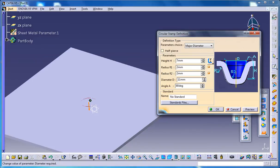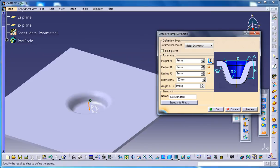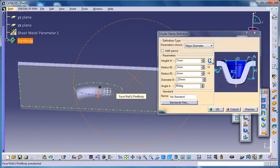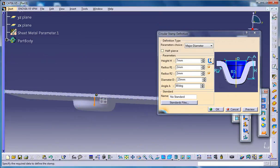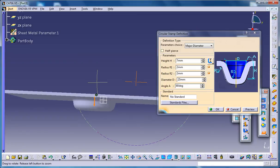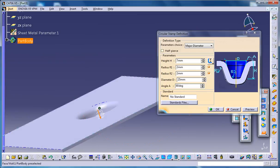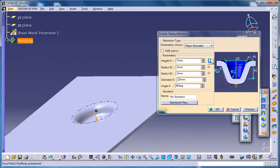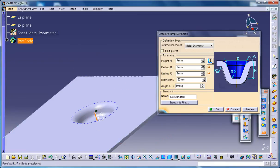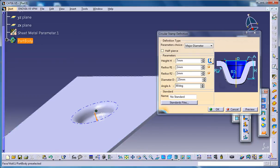You could increase or decrease the radius. Make sure that you're not really increasing it more than the tool can afford. Another thing is about the angle.